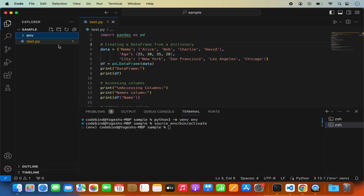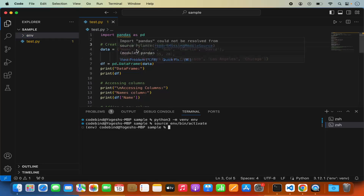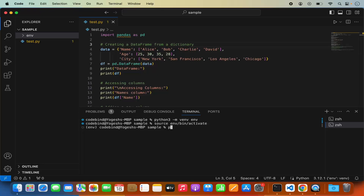Once the virtual environment is activated, we can install the pandas package. Just type pip and press Tab to autocomplete — you'll see different versions like pip, pip3, and pip3.12. I'm going to use pip3 since I used the python3 command to create my virtual environment. So type: pip3 install pandas, and press Enter.